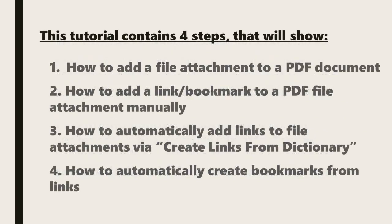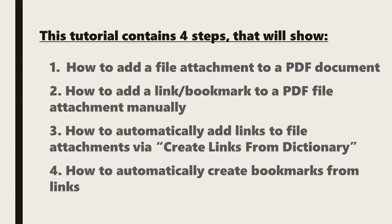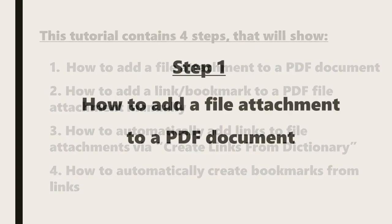This tutorial contains four steps that will show us how to add a file attachment to a PDF document, how to add a link or bookmark to a PDF file attachment manually, how to automatically add links to file attachments via the Create Links from Dictionary tool, and how to automatically create bookmarks from links.